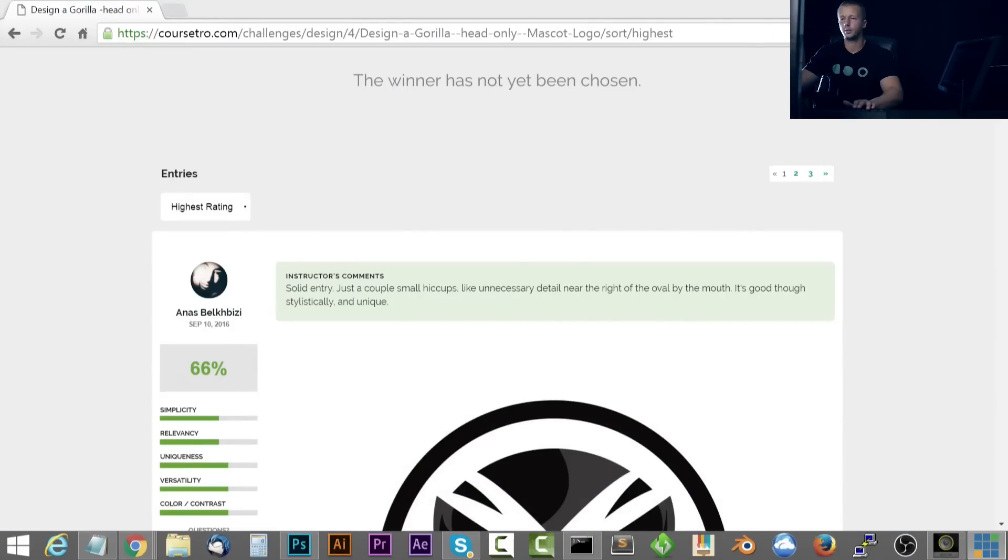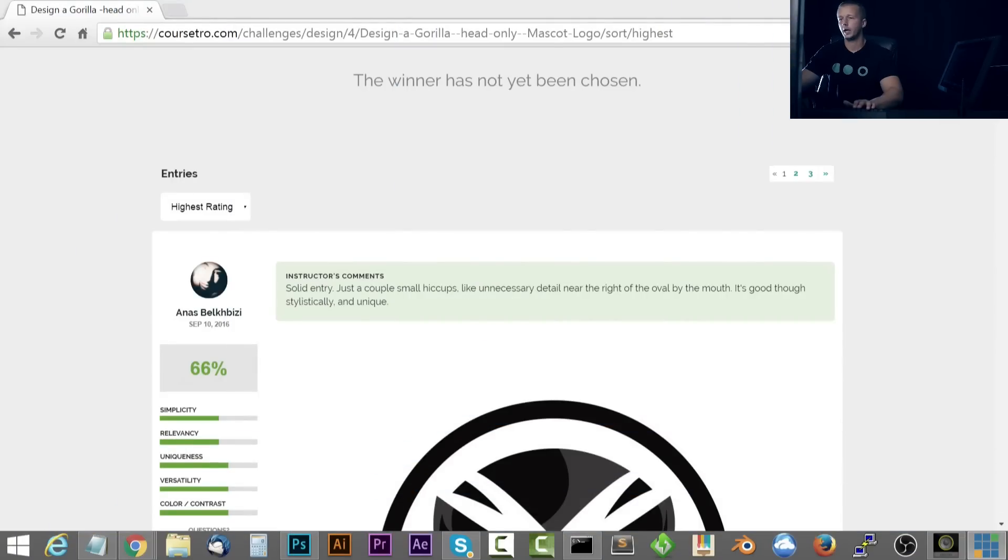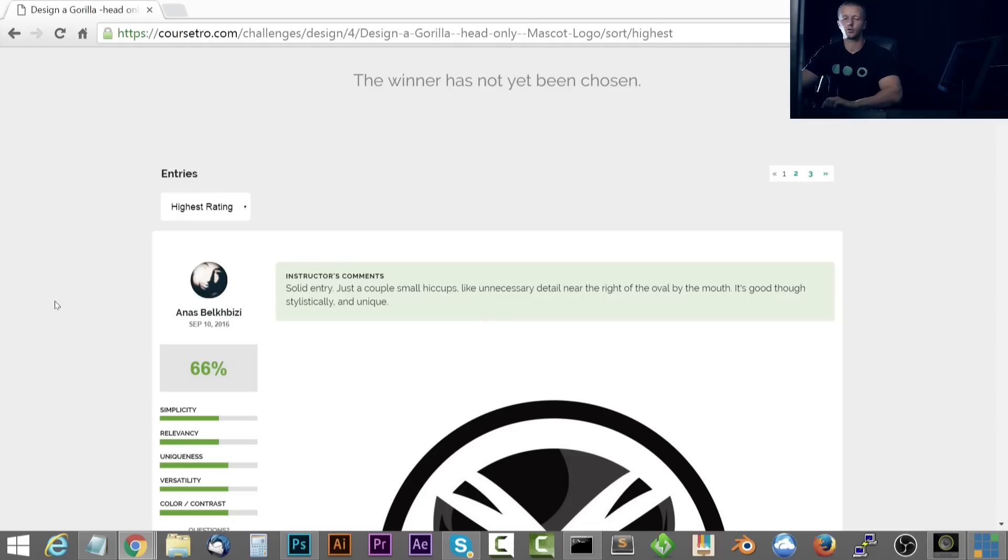So what I want to do first is switch over here to the monitor. And before I begin, I just want to preface, stick around to the end of the video because I'm going to show you something pretty interesting that I've been working on in terms of a course coming up here, possibly within the next two weeks.